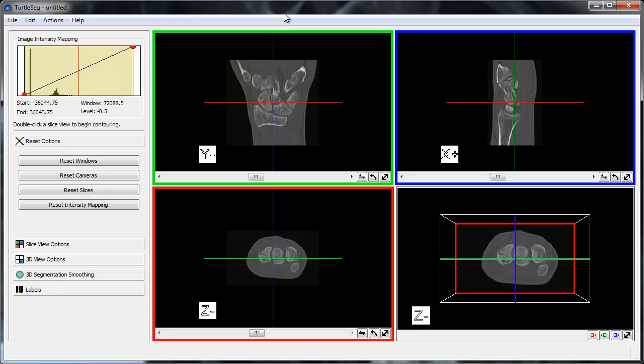I've preloaded the wrist CT volume image that is included with TurtleSeg. In this walkthrough, we'll segment the radius bone of the wrist.